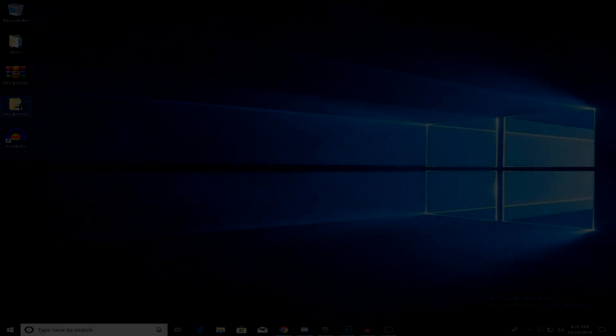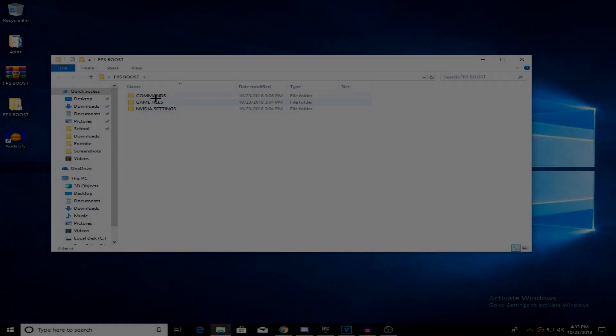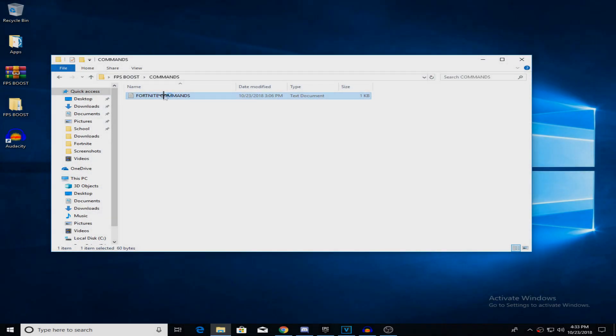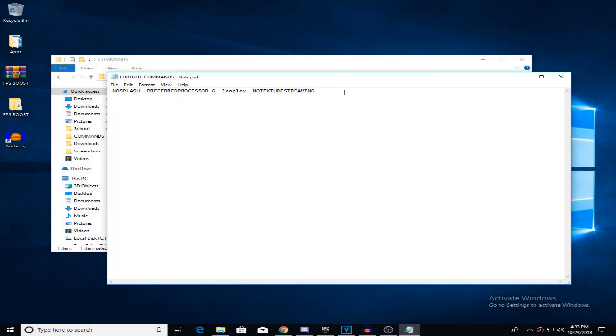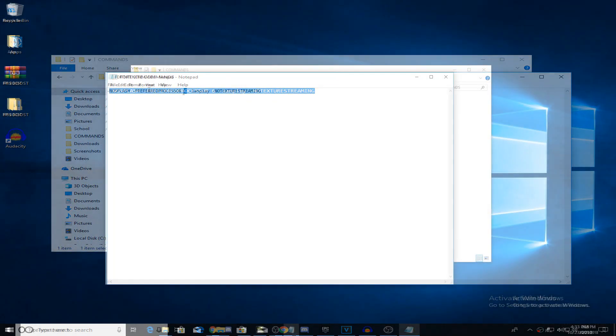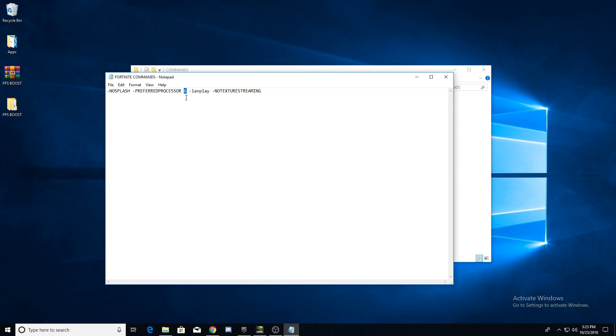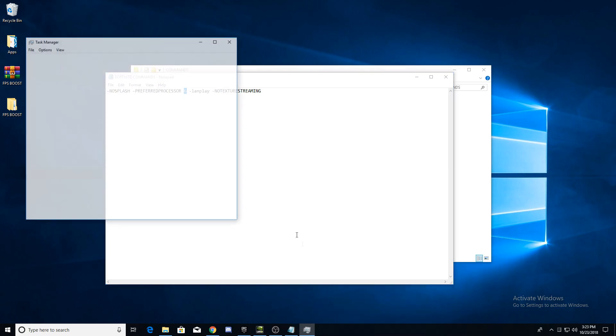Open the commands folder in the FPS boost pack. Before you copy the command, check how many logical processors. You can find how many logical processors you have by opening task manager and going to the performance tab.